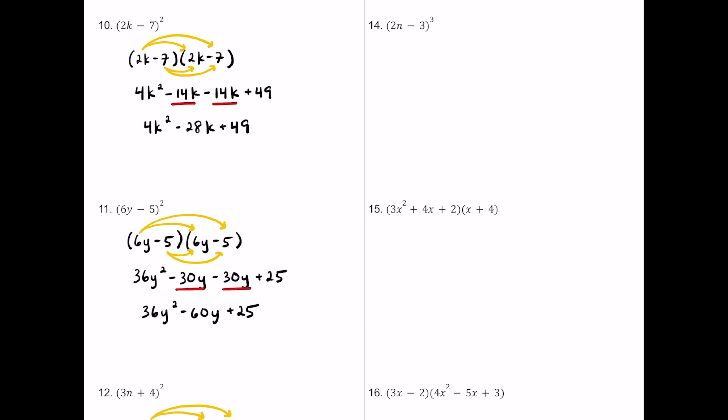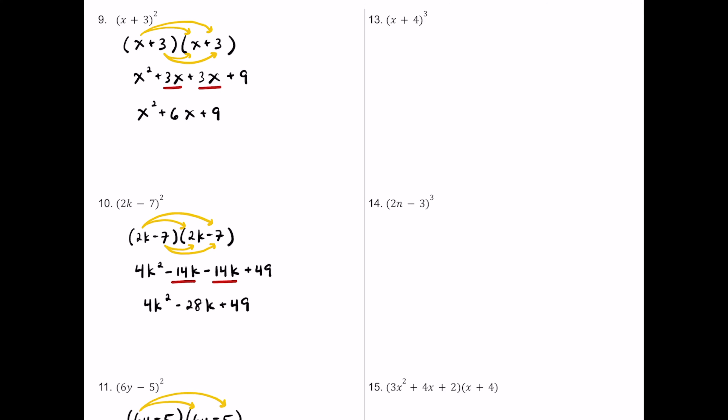For number thirteen, we have three identical binomials — the quantity of x plus 4 cubed. We expand this as x plus 4 times x plus 4 times x plus 4. The recommendation is to start by multiplying just the first two and ignoring the third for now.